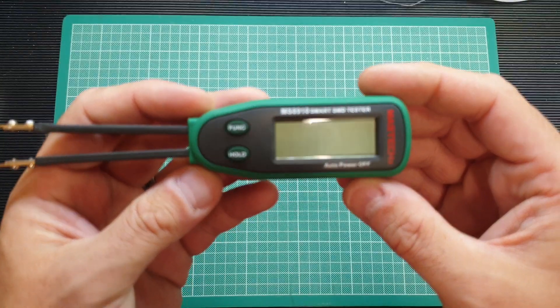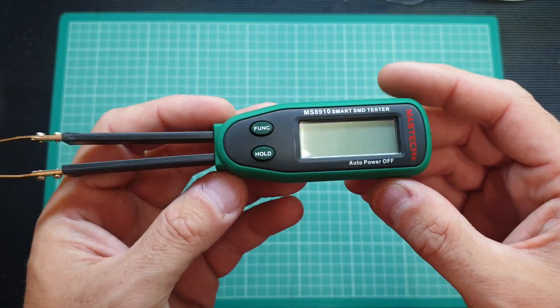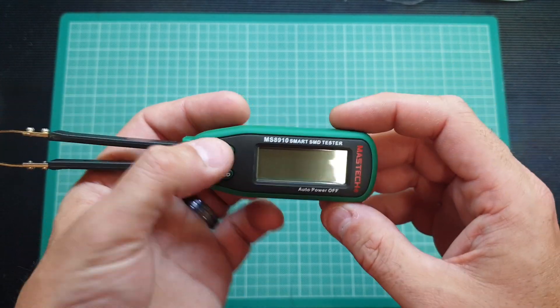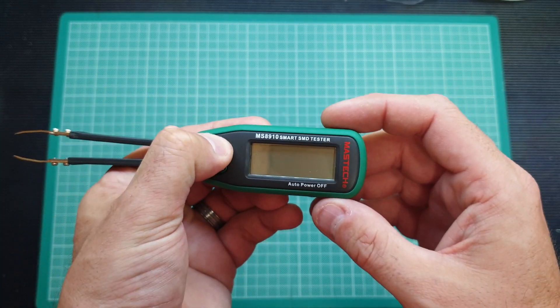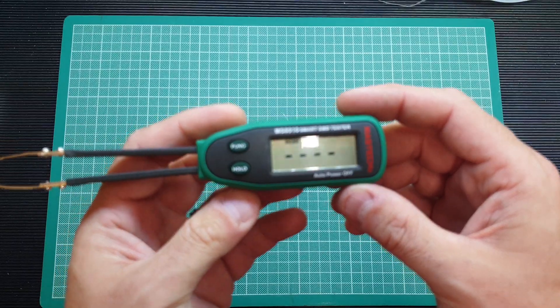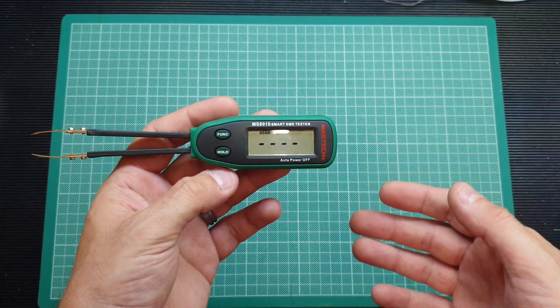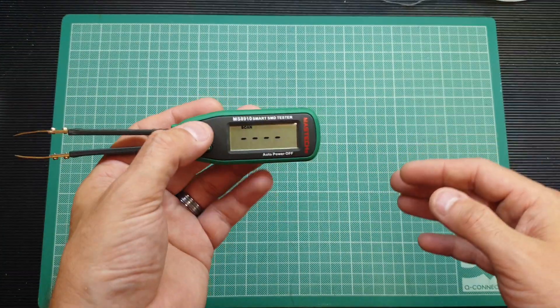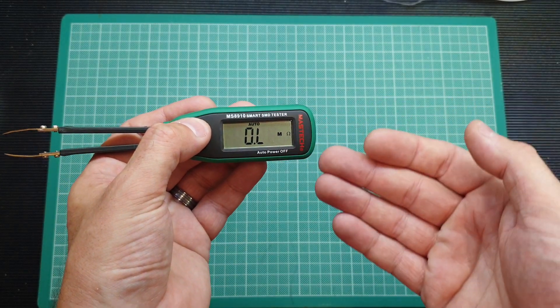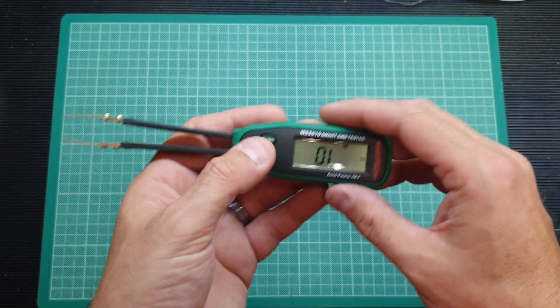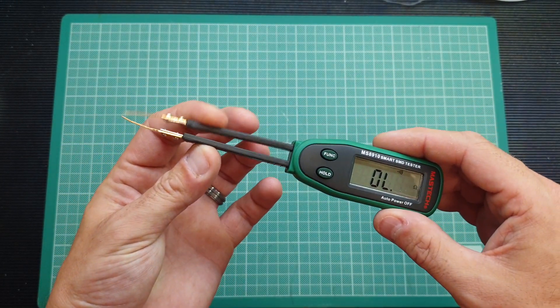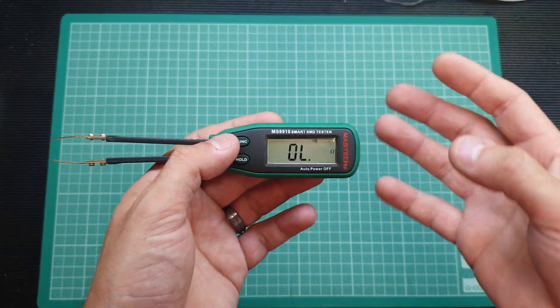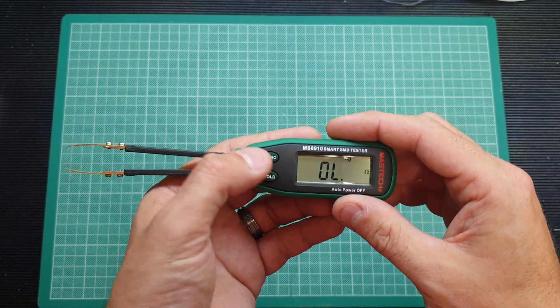So if we take it out, you can see that the unit has an LCD display and just two buttons: Function and Hold. To turn the unit on you just hold the function button and as you can see straight away it goes into scan mode. If you know that you're going to be testing a lot of resistors you can change it to resistor mode.